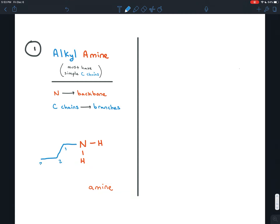Any carbon chains coming off of it would be branches. Here we have one, two, three carbons, so the prefix is prop, and because it's a branch, immediately after that prefix comes -yl. So this would be called propylamine in this first simpler way of naming amines.